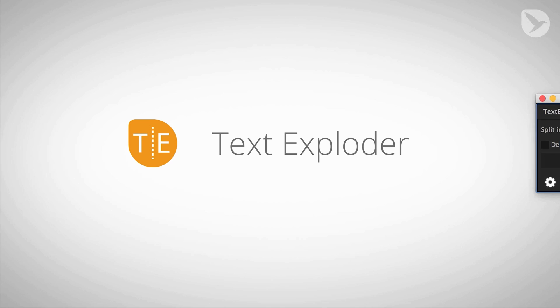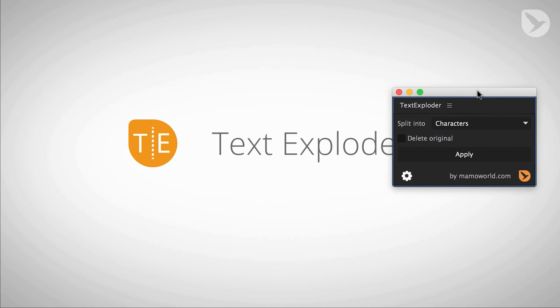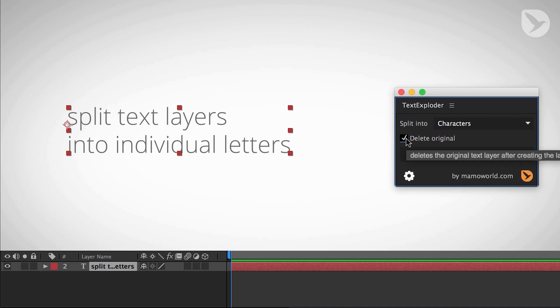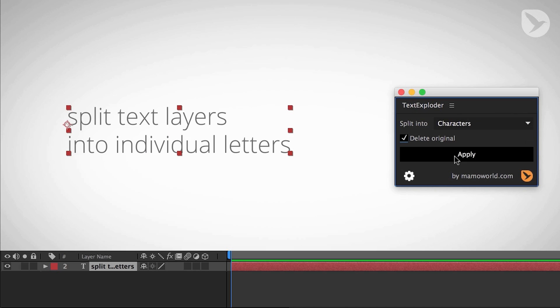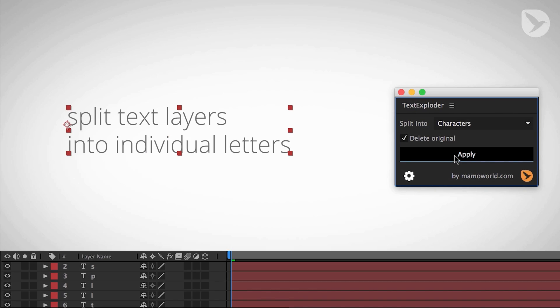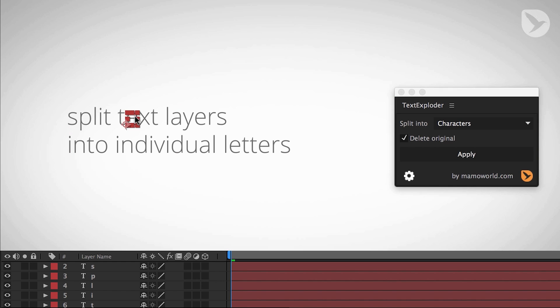Hi, I'm Matthias Mühl from mamoworld.com and in this demo I want to show you my extension TextExploder for After Effects, which you can see here.